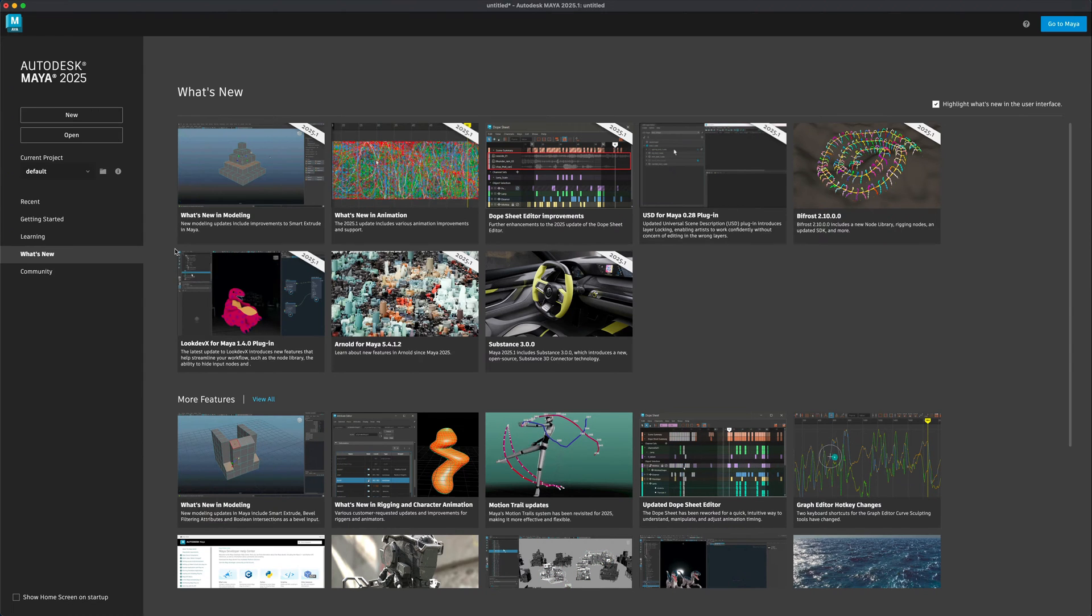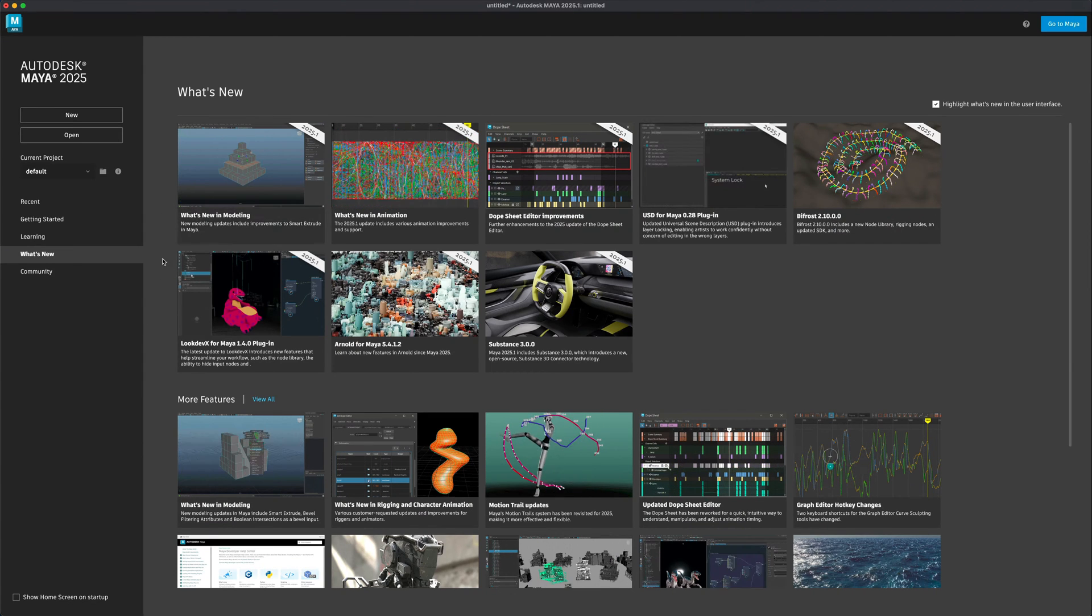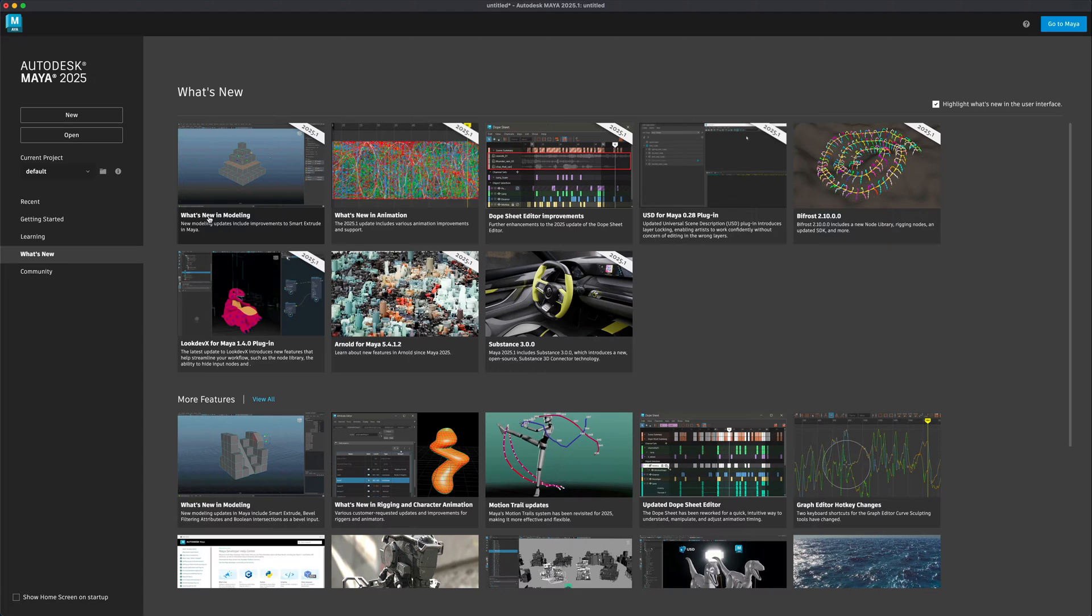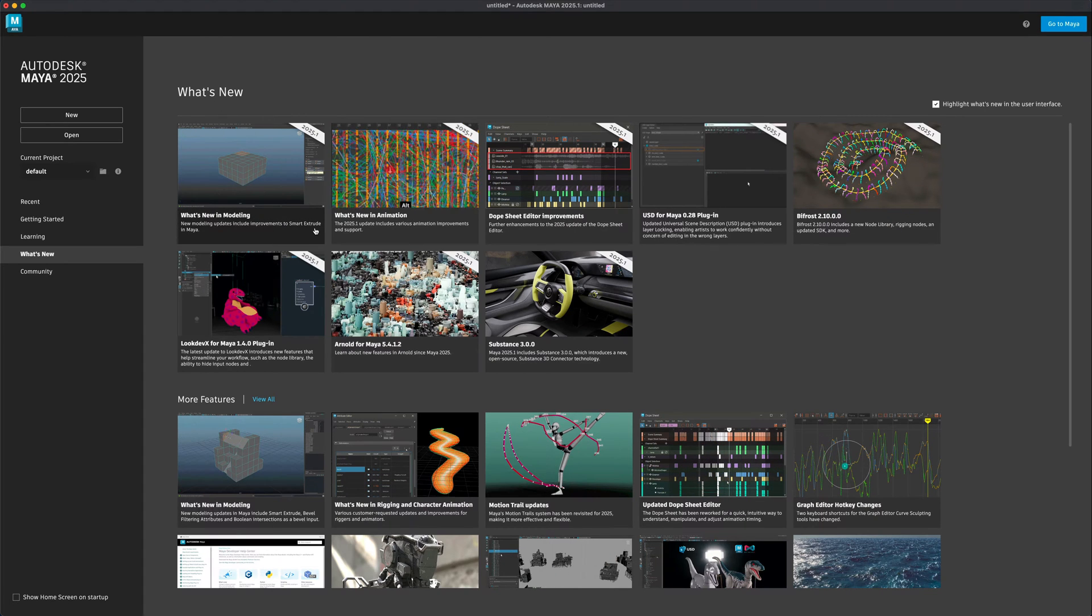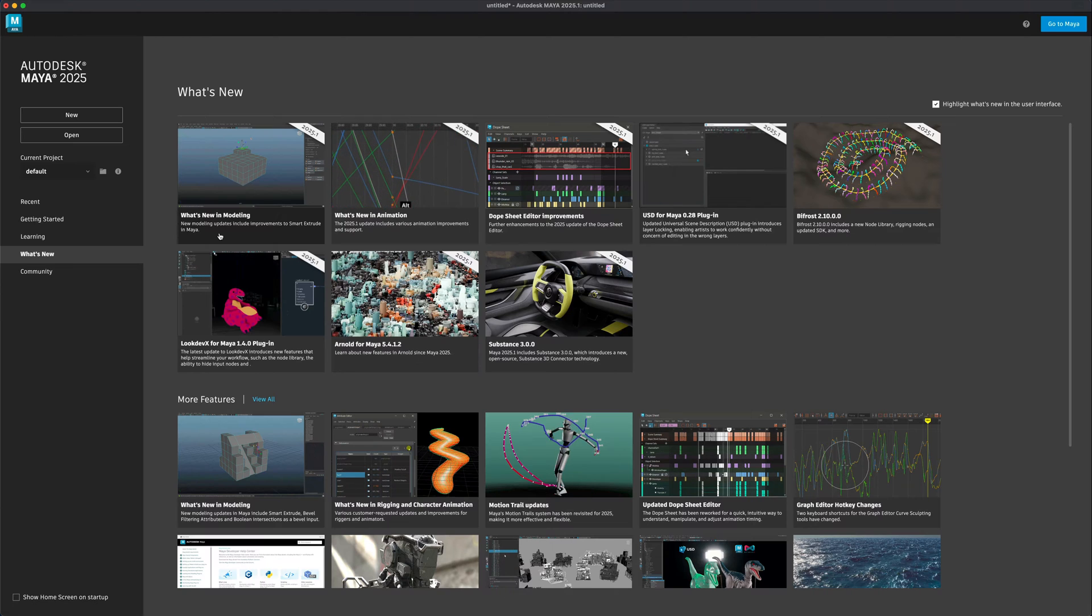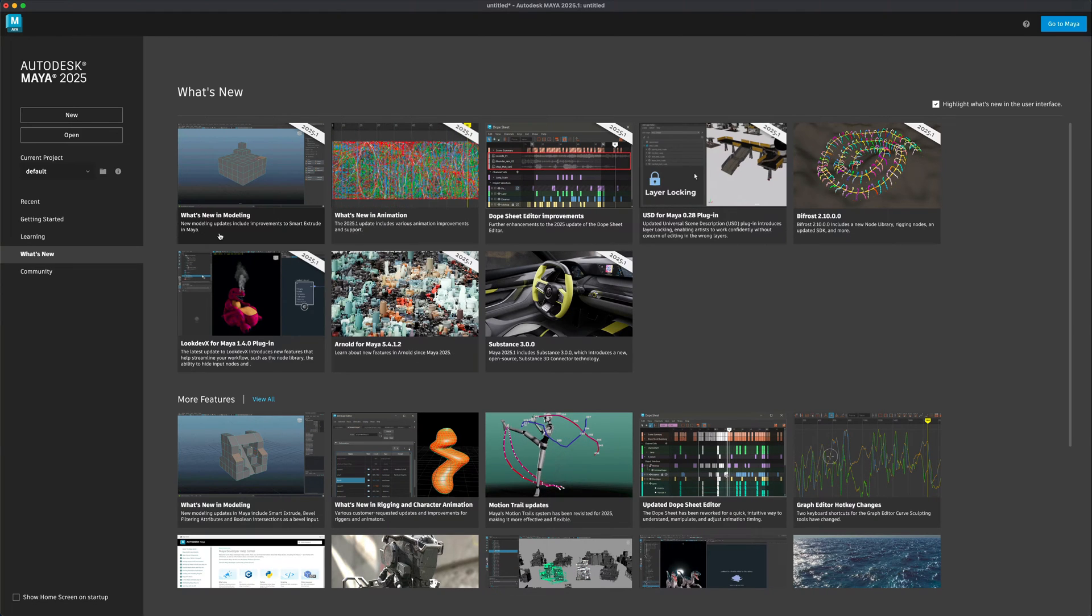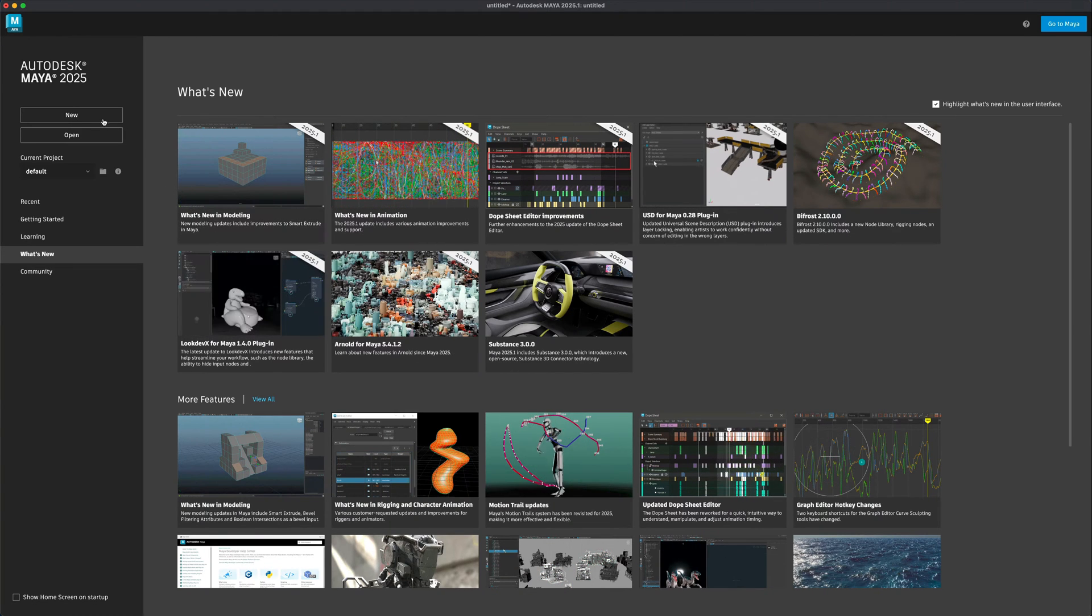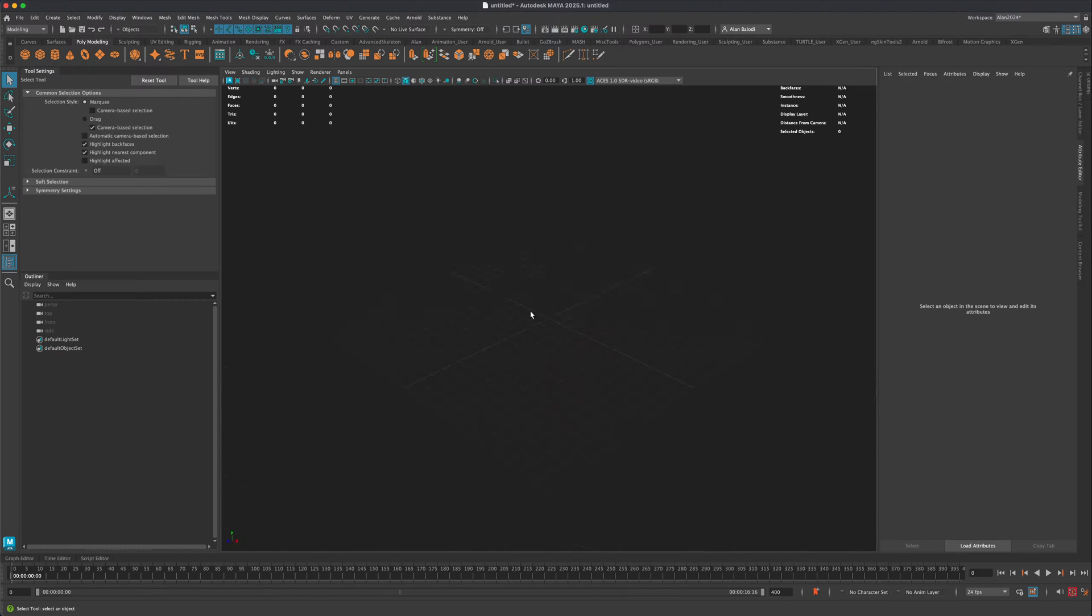So I just installed the 2025 version. So in here, what's new? I'm in the what's new section. I can see that it is smart extrude that was just added in Maya and I wanted to just maybe sneak a peek with you guys together and see what it is. So I'm going to say new and let's see what this is.